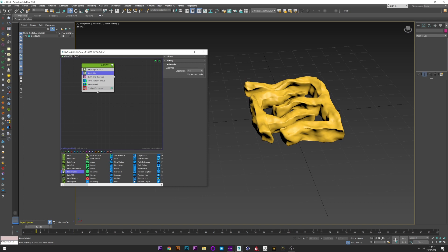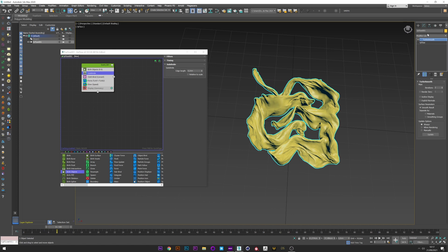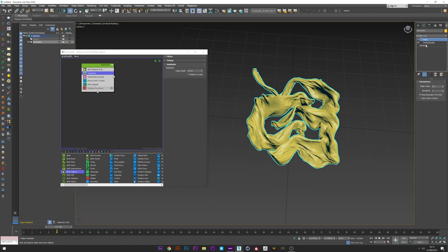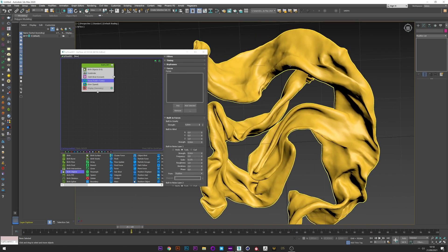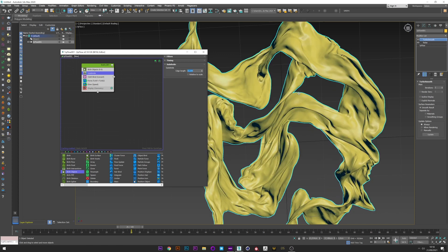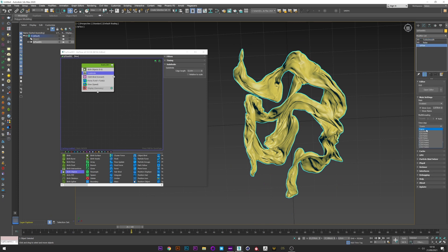We can decrease the subdivide. We can now add a relax just before the turbo smooth, just to smooth the cloth a little. We can again decrease the edge length to add a really good cloth effect.